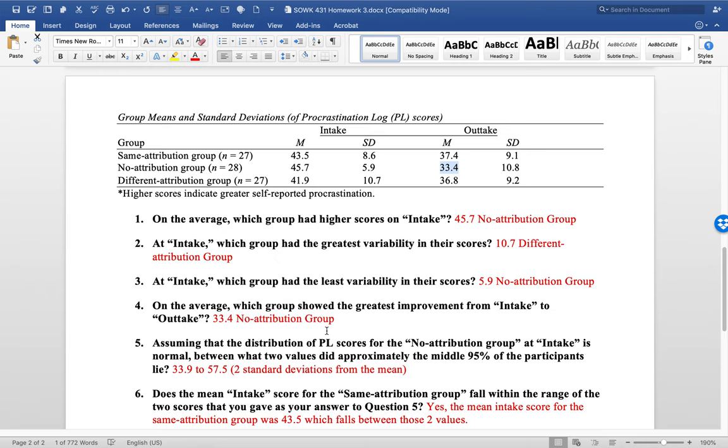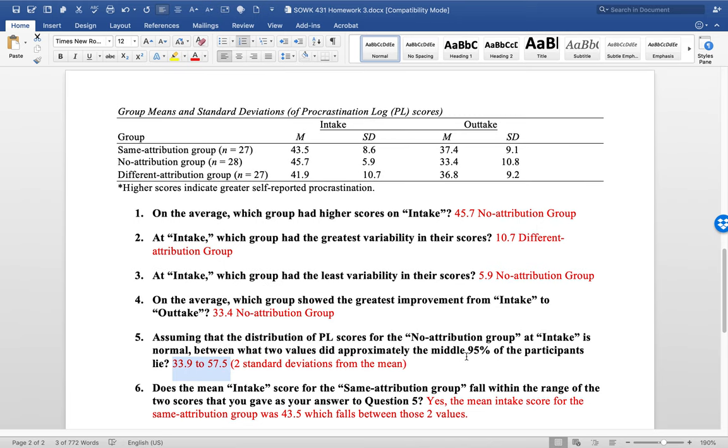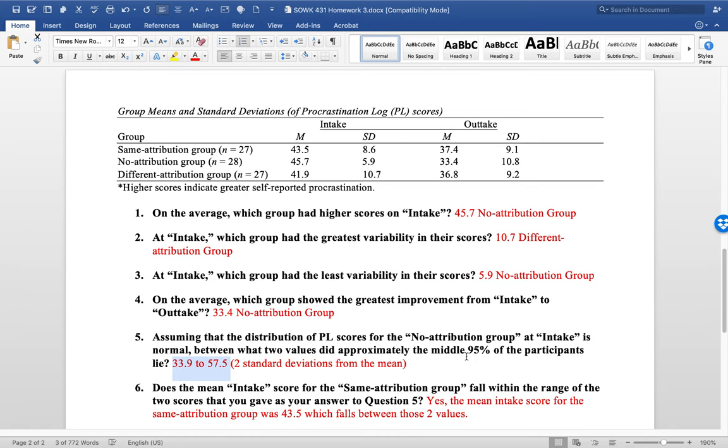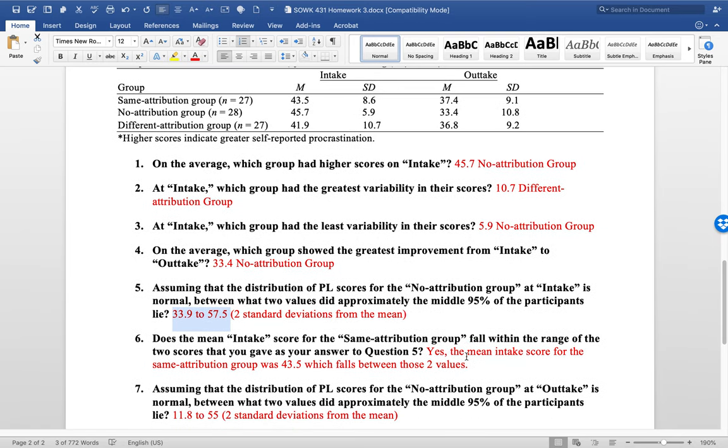Question number five, basically what you have to do for the no attribution group, you have the mean of 45.7 and the standard deviation of 5.9. So you need to go to standard deviations above and below the mean. And we did this in class. And the number that you should have gotten was 33.9 to 57.5. And that represents the middle 95% of participants. Remember, one standard deviation above and below the mean is 68%. Two standard deviations above and below the mean is 95%. Three standard deviations above and below the mean is 97%.